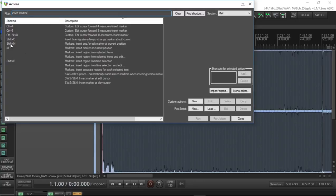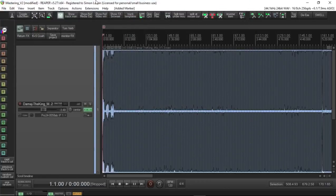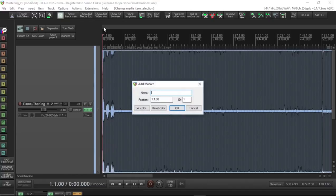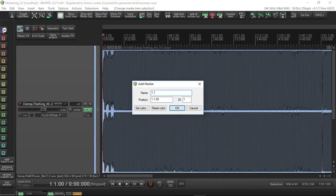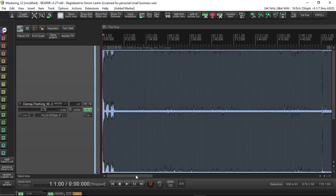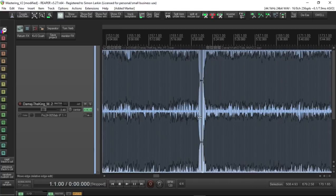Let's just do the insert marker, which is M. That simply, as you can see here if you look at my mouse, inserts a marker called number one at that position. But let's undo that. If we do Shift+M, then we're asked to name it. So let's call this Track One, and it's called The King. Okay, and there's our marker now set in, called The King.